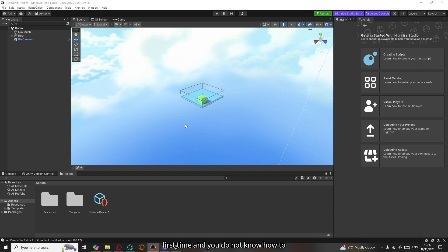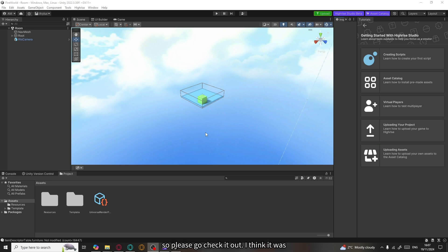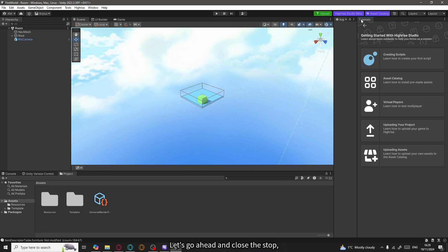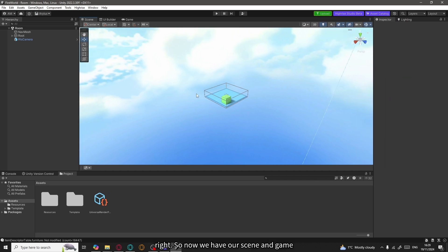By the way, if you are watching this for the first time and do not know how to install Highrise Studio or Unity with it, I do have a previous video which shows how to install Highrise Studio and create new worlds. Please go check it out — it was posted some months before, but I don't think anything has changed that much and it will still help you. So let's go ahead and close this tab.